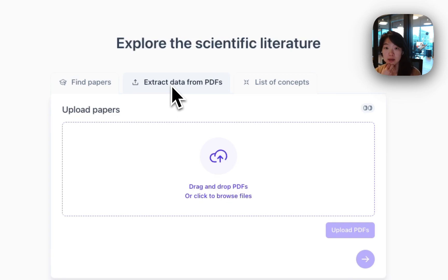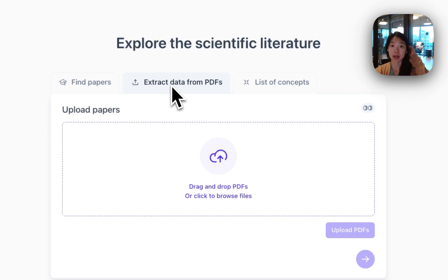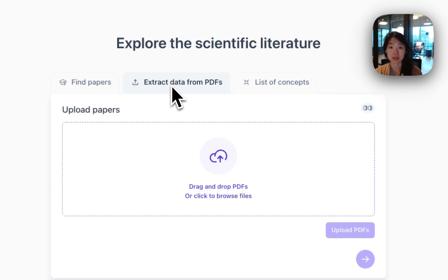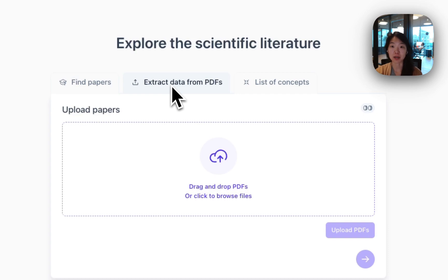This might be the case if you're working on a systematic review and you've collected papers from a bunch of different databases, and now you want to screen them or extract some data from them. It could also be the case if you just have a ton of papers in your reference manager like Zotero, and you want to find the papers that might be most relevant for a specific research project or just organize them and get a better sense of what they're actually about.